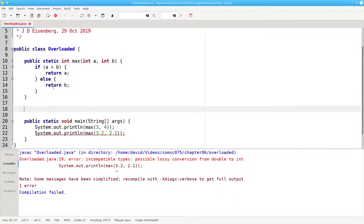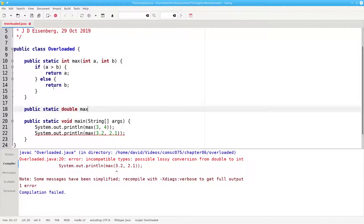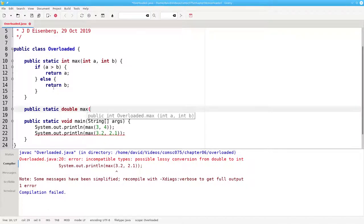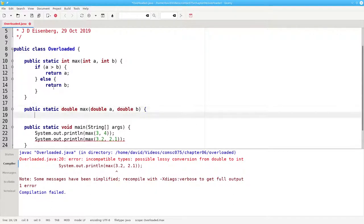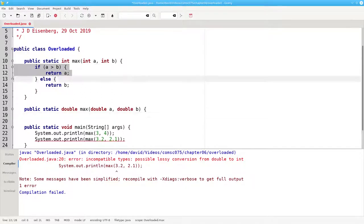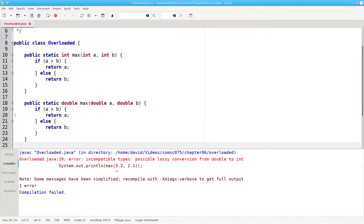The solution is to create a new method that returns a double that has the same name. As long as the parameter list has either a different number of parameters or different types for those parameters, Java will let me do this. The code inside the method will be exactly the same.